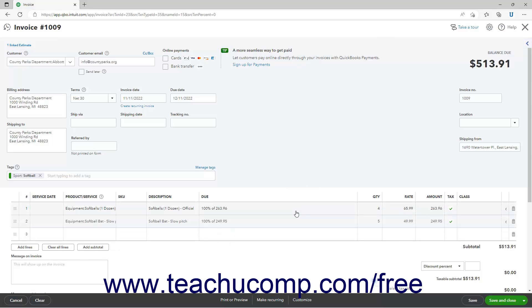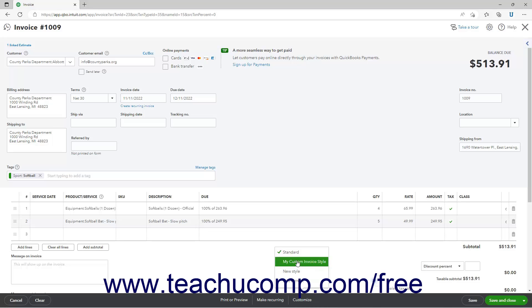If needed, then make sure to select your Progress Invoice Template by clicking the Customize button at the bottom of the invoice and selecting its name if you didn't set it as your default invoice template choice. You can then save and send the invoice as usual.